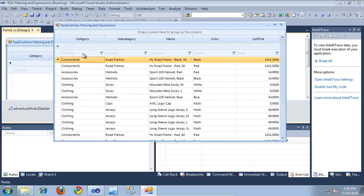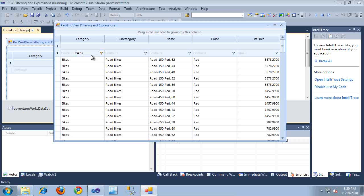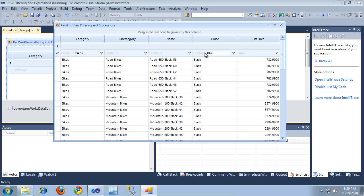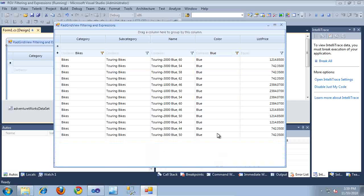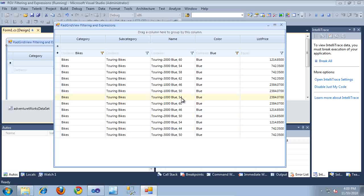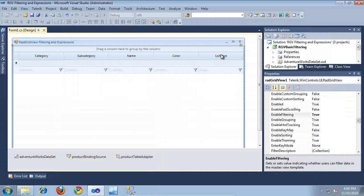Let's say I want to look for bikes — I'm just going to type "bikes" in here. And then I want a bike that is, let's say, blue. And as you can see, the filter has taken care of filtering all of the data for me, and I now have a much more manageable list of objects to choose from. That's how you enable the most basic filtering on the RadGridView.